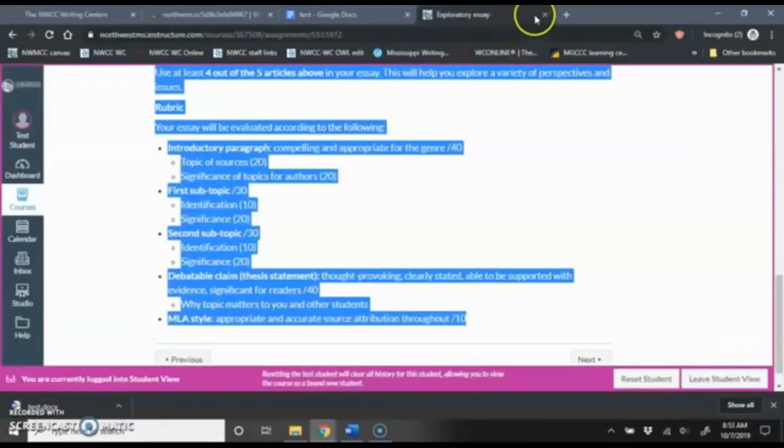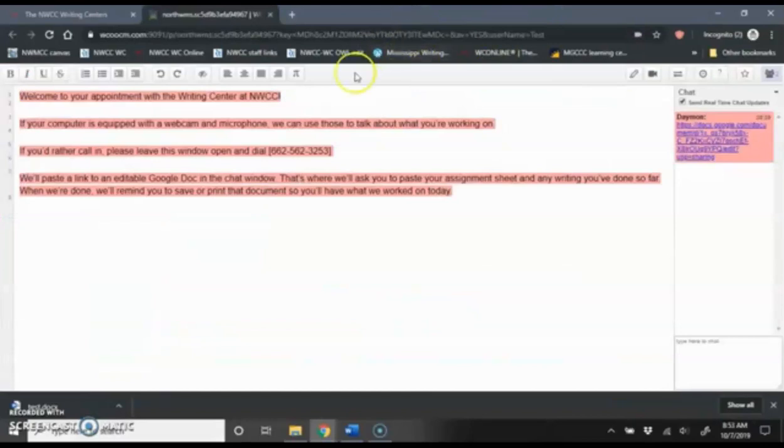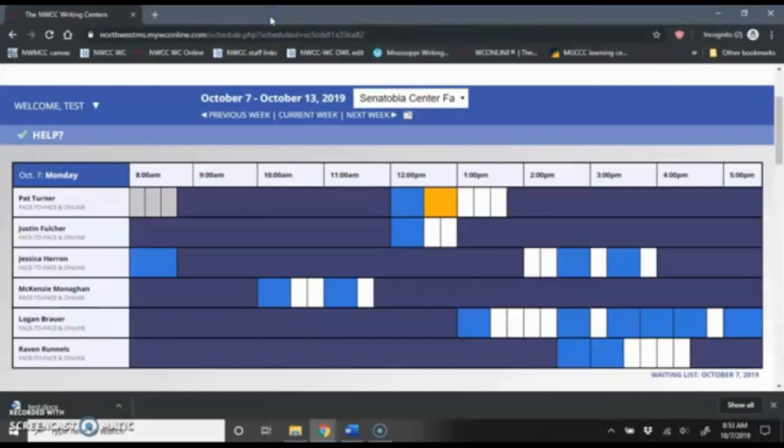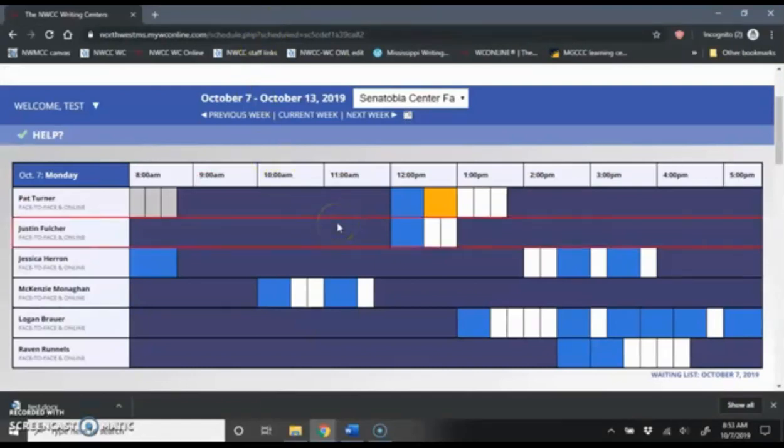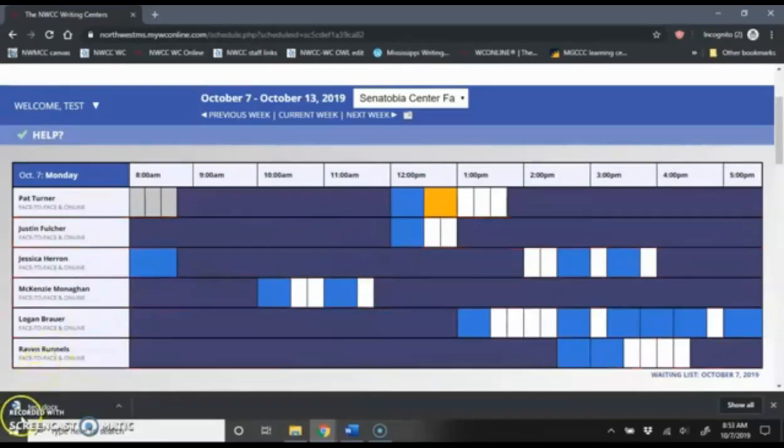So now that I've finished up my appointment, I'm going to go ahead and close out this window. And now that I'm done with my appointment, I can close out my appointment window. And that's how to create a new account, schedule your online appointment, and join your online appointment. Thank you.